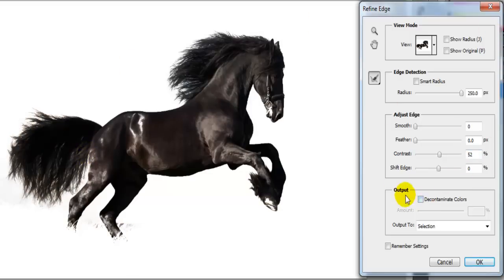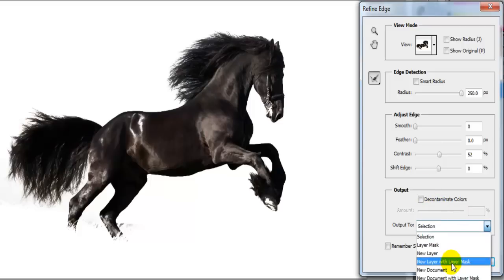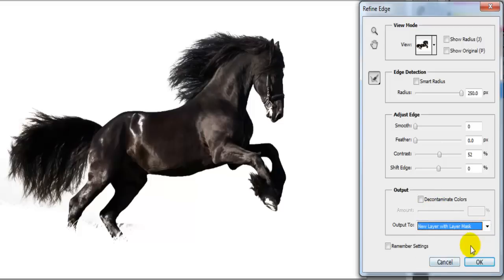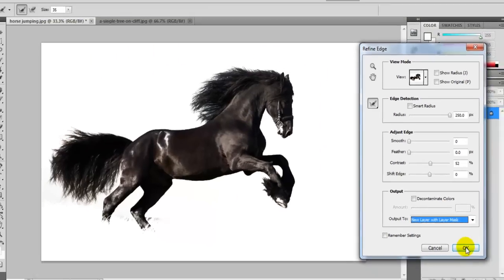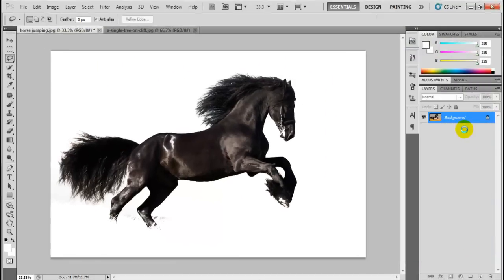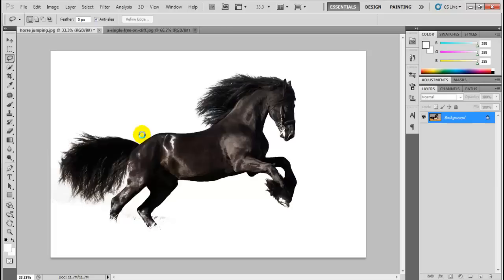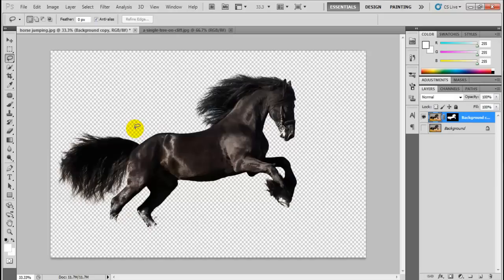Okay so after you're done with that on the output channel, you want to select new layer with layer mask. So basically it's going to give you the horse only on the new layer, that's what you need. So just give it time to process, we're going to see our horse isolated from the background like this on the transparent background.